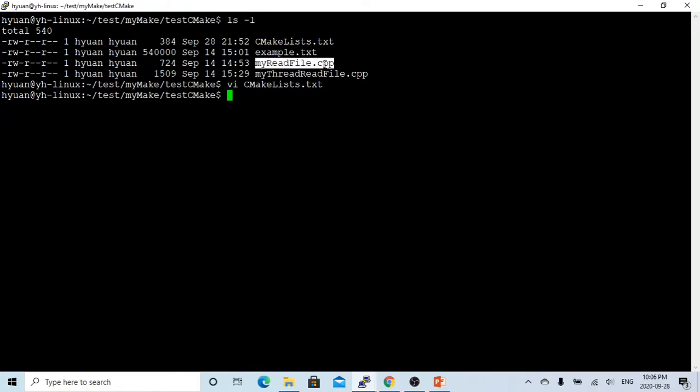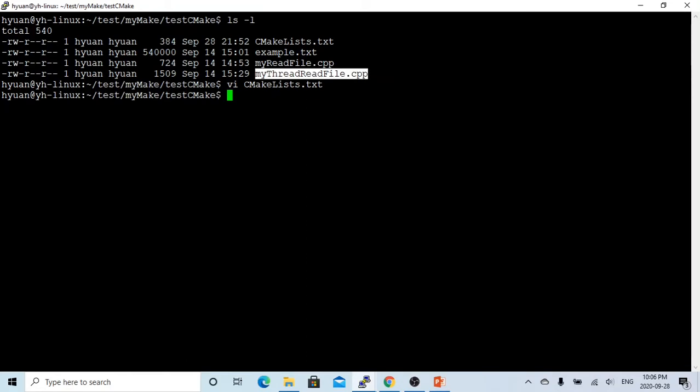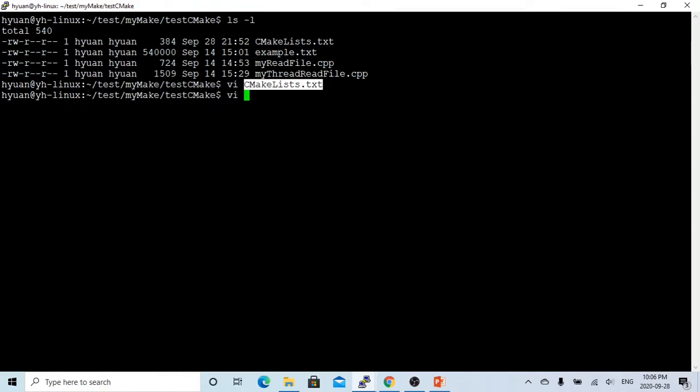This program prints the first line and the last line of reading. The mythreadreadfile splits the reading process into two threads. Each thread prints the first line and the last line. So let's try to see.